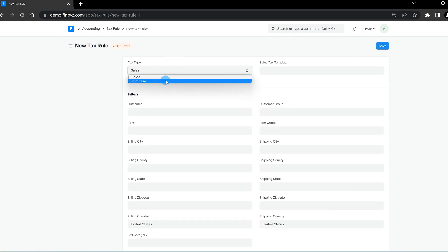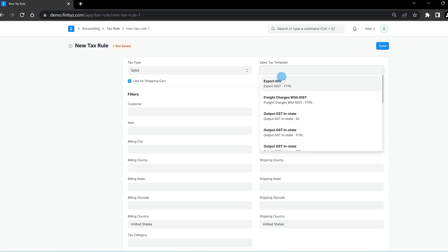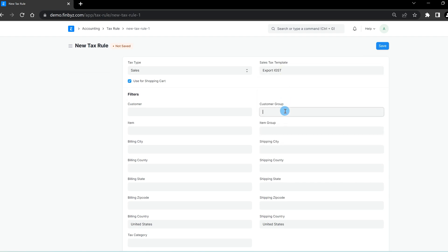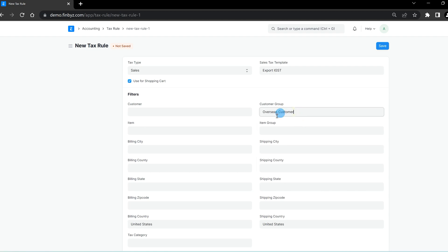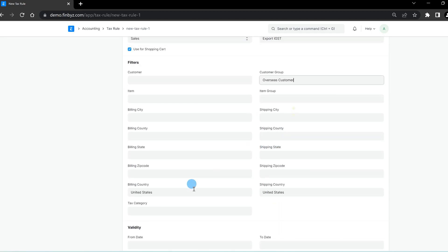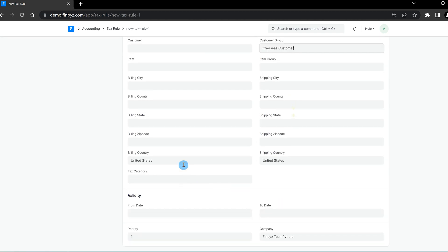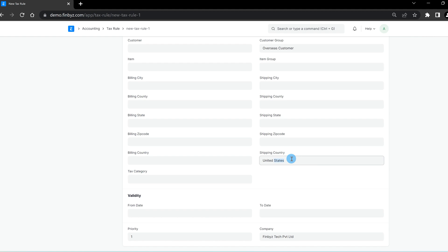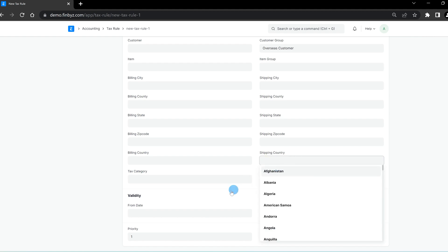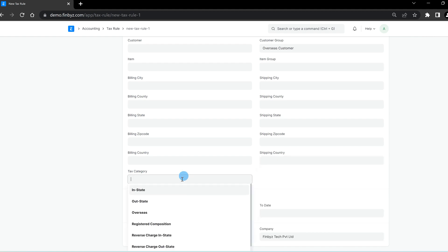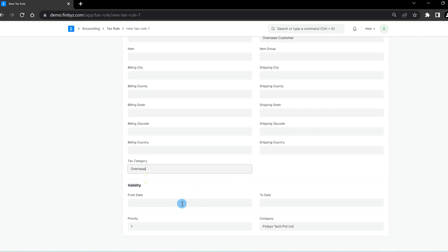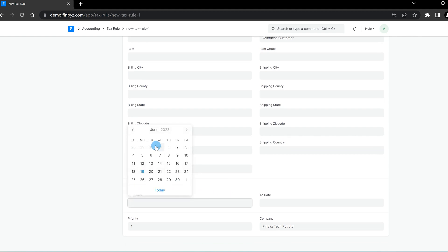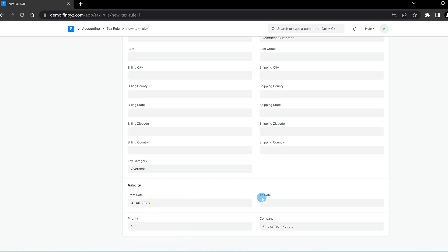You can then define filters for the transactions where this tax template should be applied. These filters can be based on the customer, customer group, tax category, or state of billing. You can also set the validity of this rule. If you have multiple tax rules with similar filters, you can set priorities.